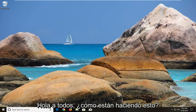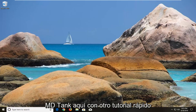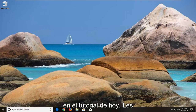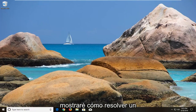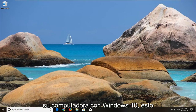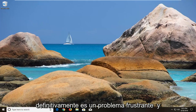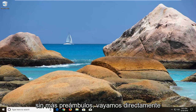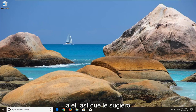Hello everyone, how are you doing? This is MDTech here with another quick tutorial. In today's tutorial I'm going to show you guys how to resolve a machine exception blue screen error you're experiencing on your Windows 10 computer. This could definitely be a frustrating issue and without further ado let's jump right into it.